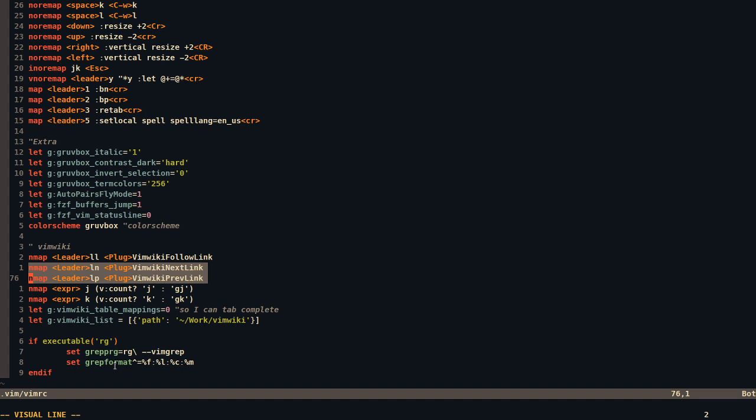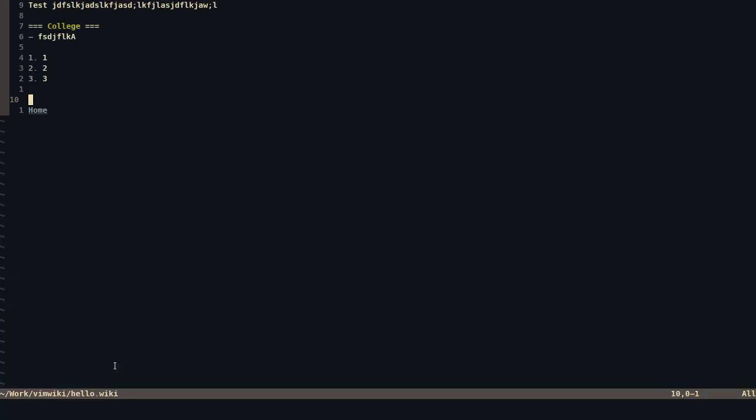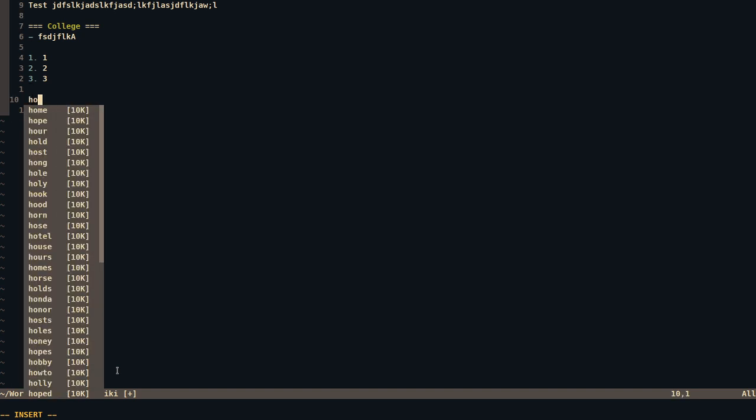I changed going to the next link and going to the previous link, and in addition with table mappings. The reason I did this is because, as you can see, I had some completion. So if I wrote like home, I had some completion.